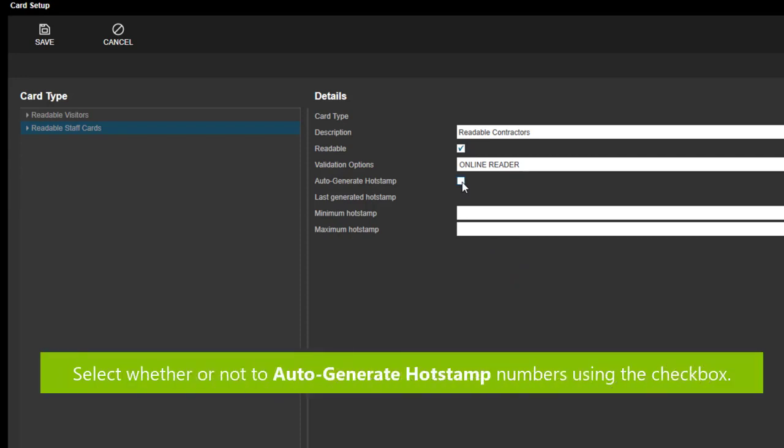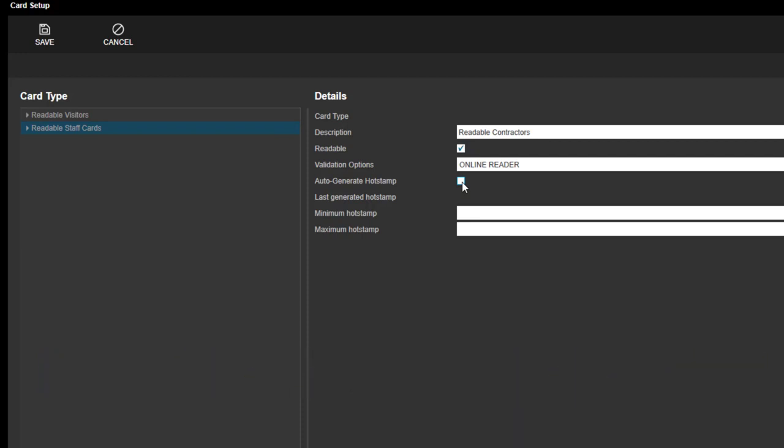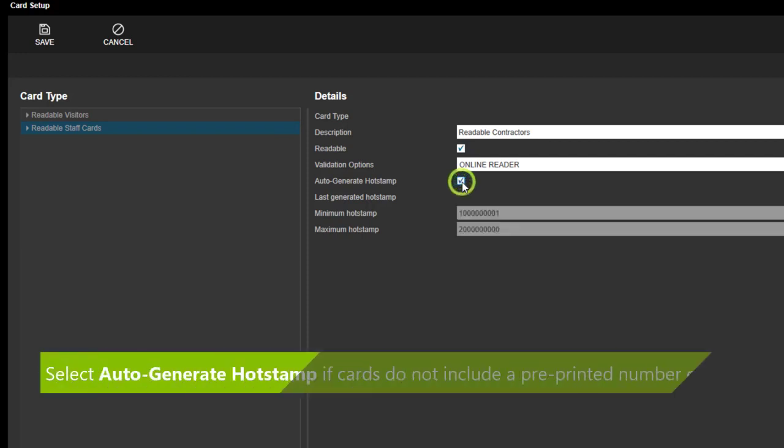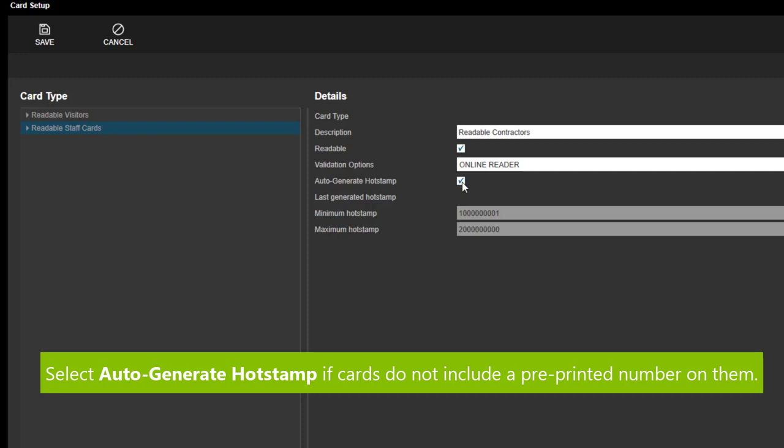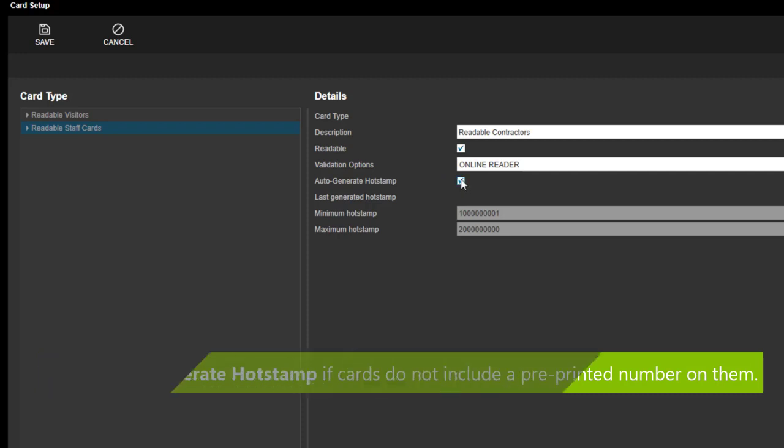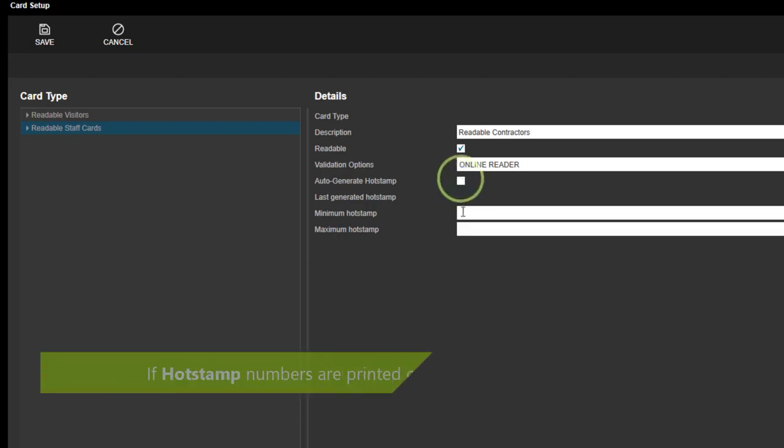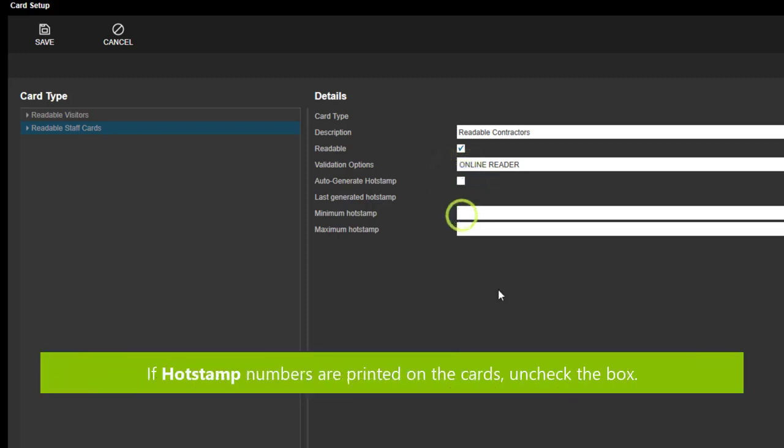Then select whether or not to auto-generate hot stamp numbers using the checkbox. Select this if the cards do not include a pre-printed number on them. If hot stamp numbers are printed on the cards, uncheck the box.